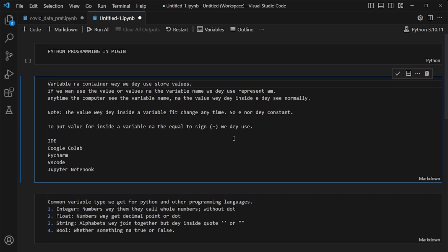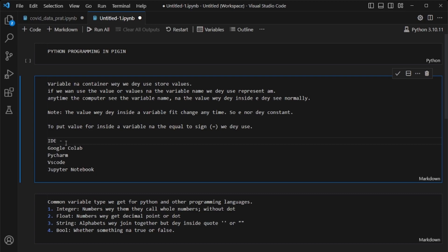Another thing we're going to talk about is how we assign a variable and how we put a value inside a variable. The equal-to sign is what we use for assignment. Now let me also quickly talk about the IDE — IDE simply means Integrated Development Environment, which is what we use to write code so the computer can run it. For Python, we have different development environments: Google Colab, Anaconda, VS Code, and Jupyter Notebook. For me I use VS Code, but Google Colab is easy — you just log in with your Gmail and write Python code right in your browser without installing anything.